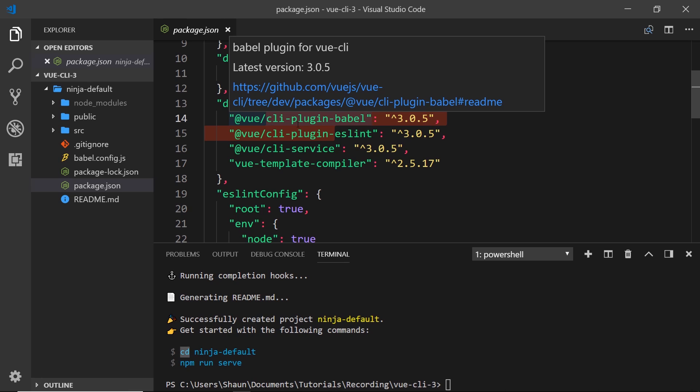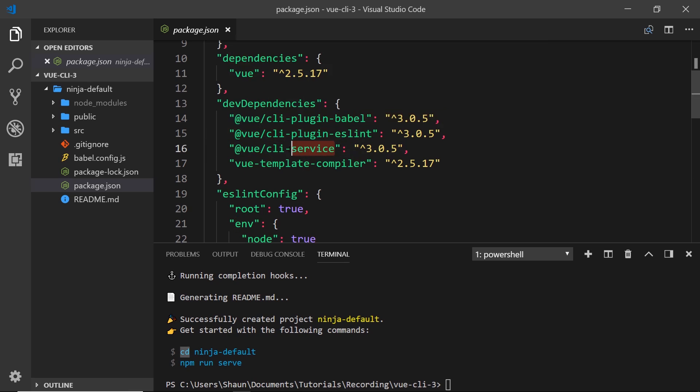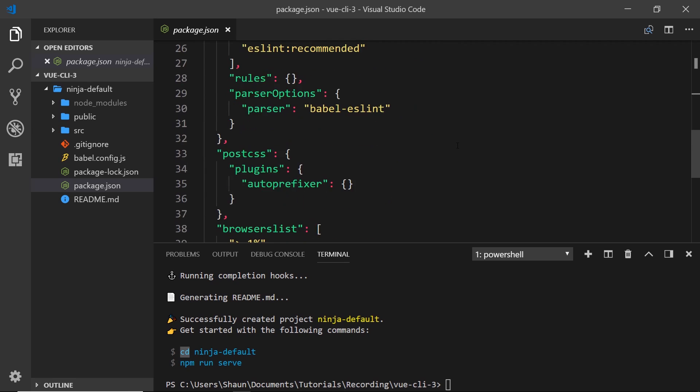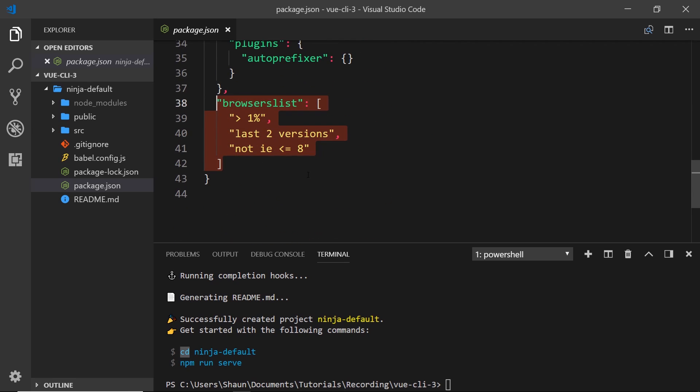We can add more plugins as we develop our application. We also have this CLI service thing, which we'll talk about in the next lesson. If we scroll down a bit, you're going to see this browser list section. This is where we specify what browsers we want this application to support. The Babel preset will use this to decide which polyfills it needs to apply to our code. It can also be used by an auto-prefixer to add vendor prefixes to our CSS properties.